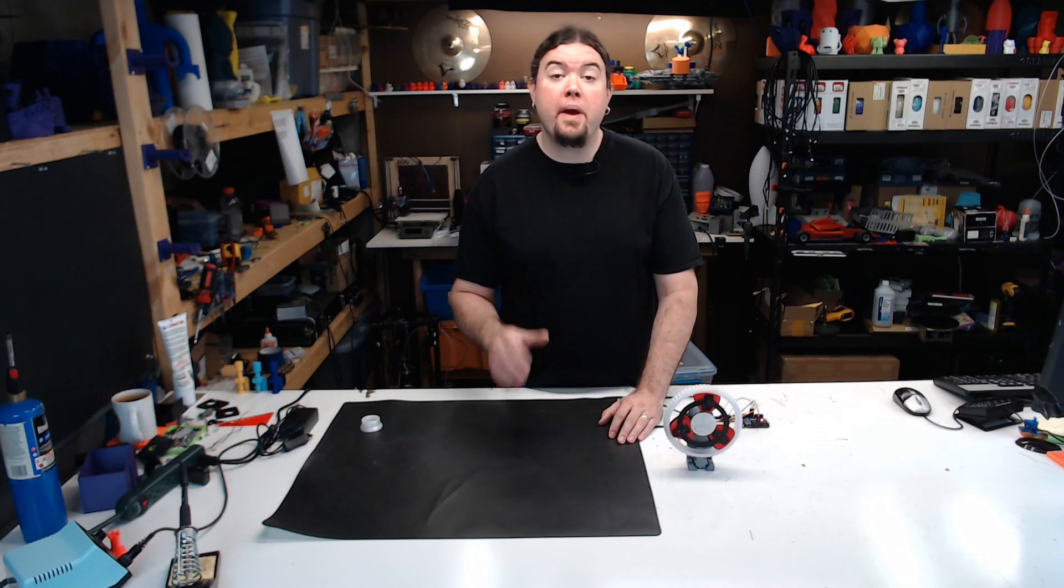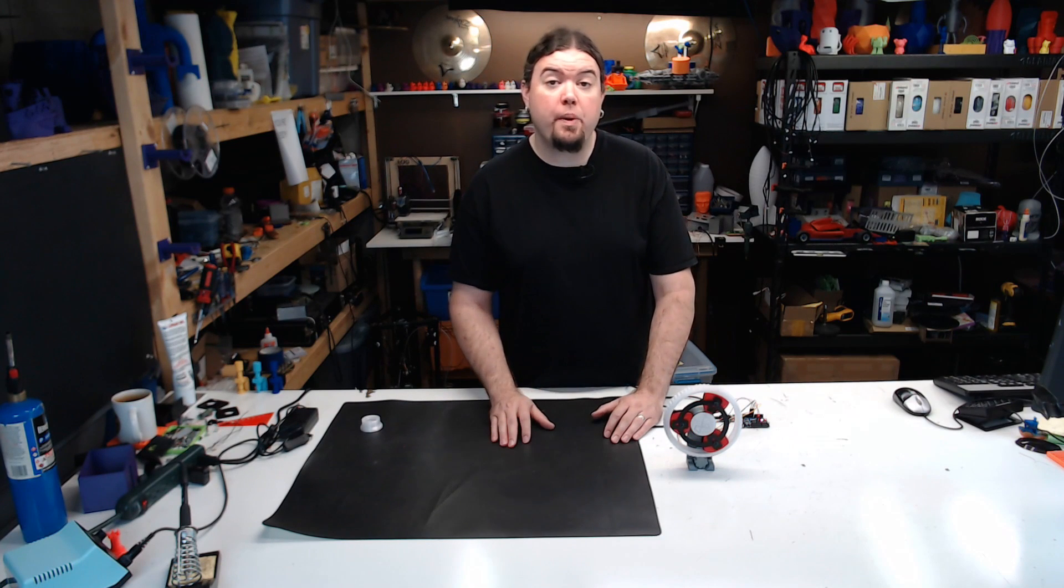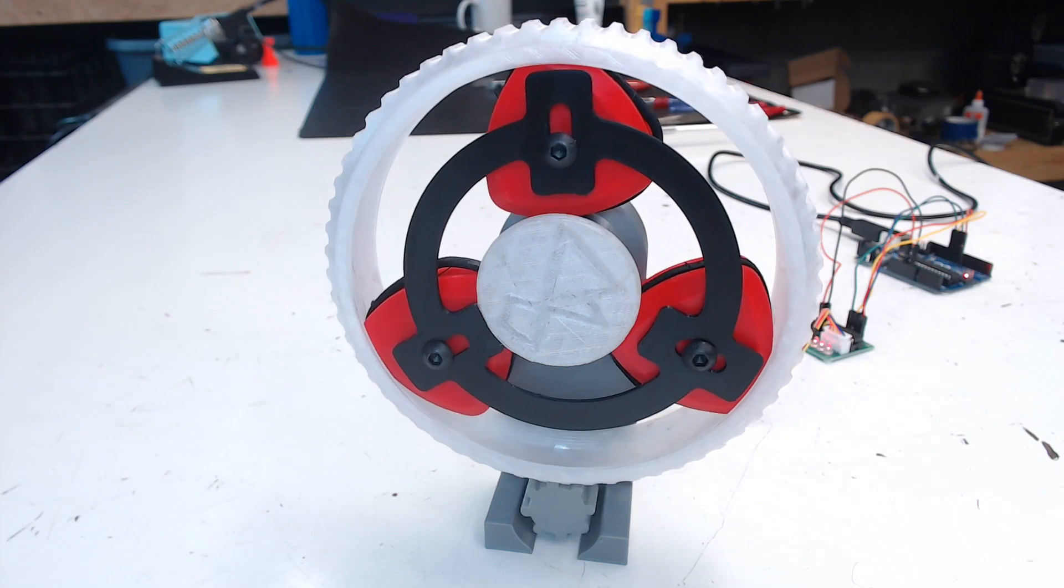Today we build the Maker's Muse Reuleaux Triangle Bearing. So awesome.